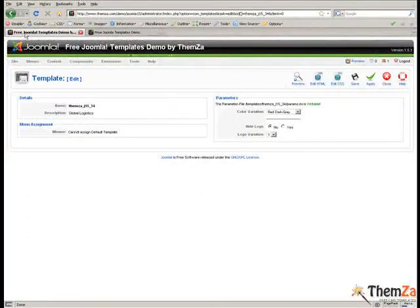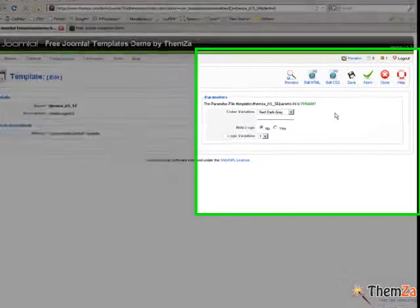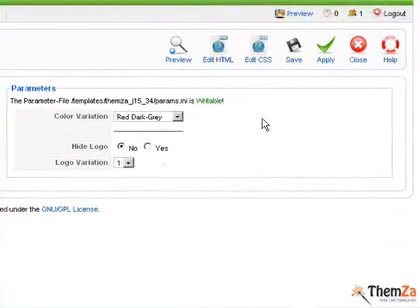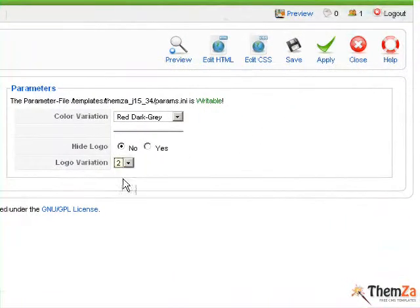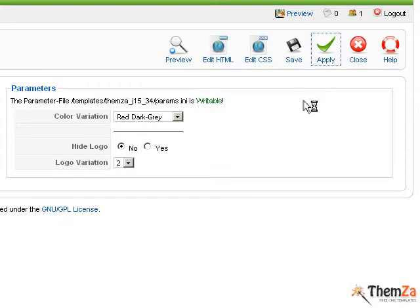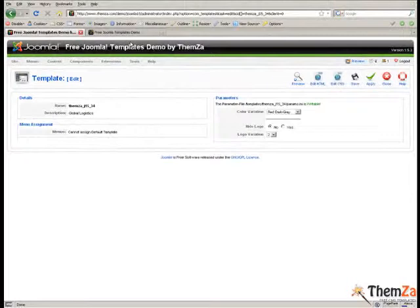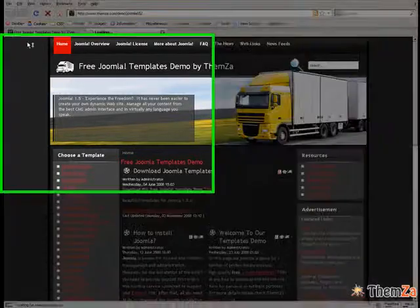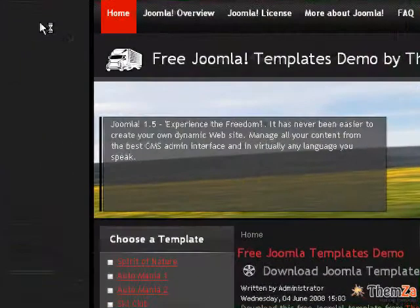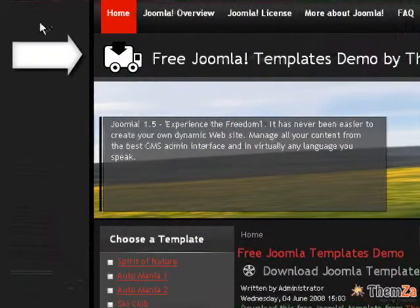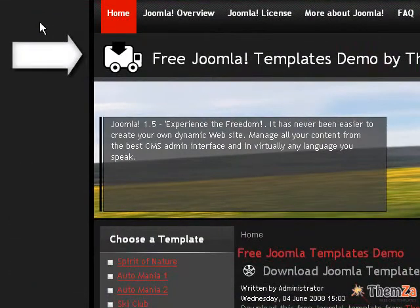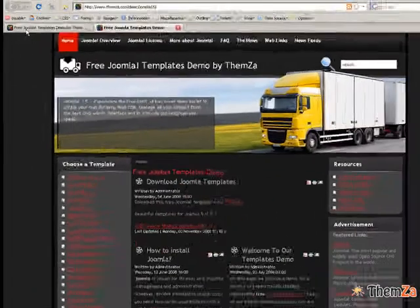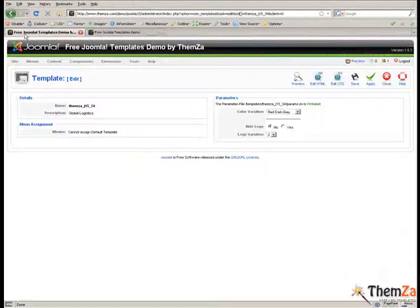To change the default logo image, go back to the Edit Template panel and select an alternative image from the logo variation drop-down menu. Now, visit the template preview page again and refresh your browser to see the default logo image changed to the newly selected option.